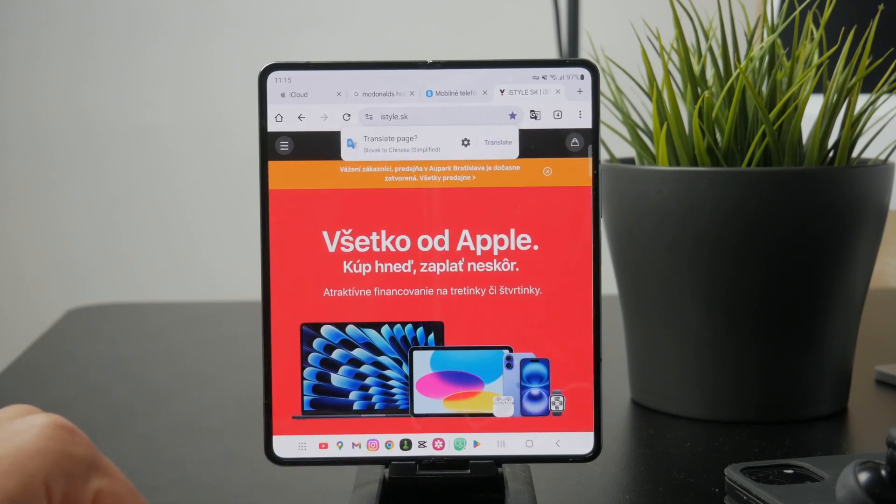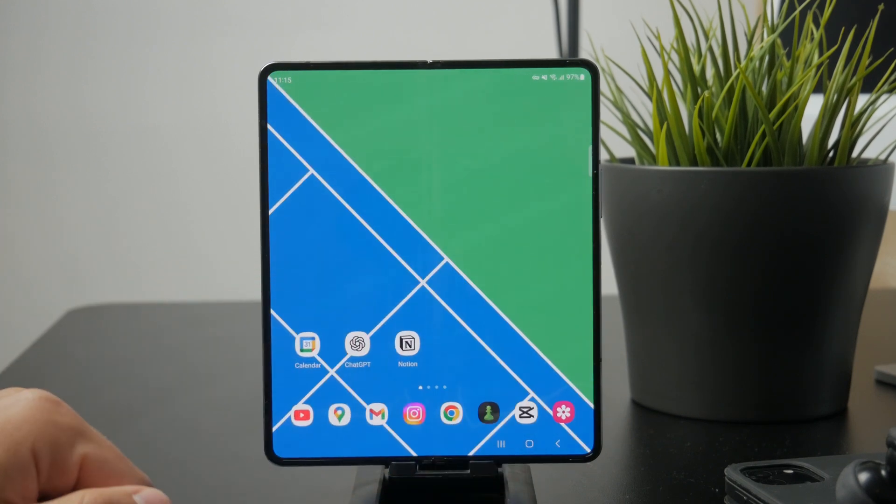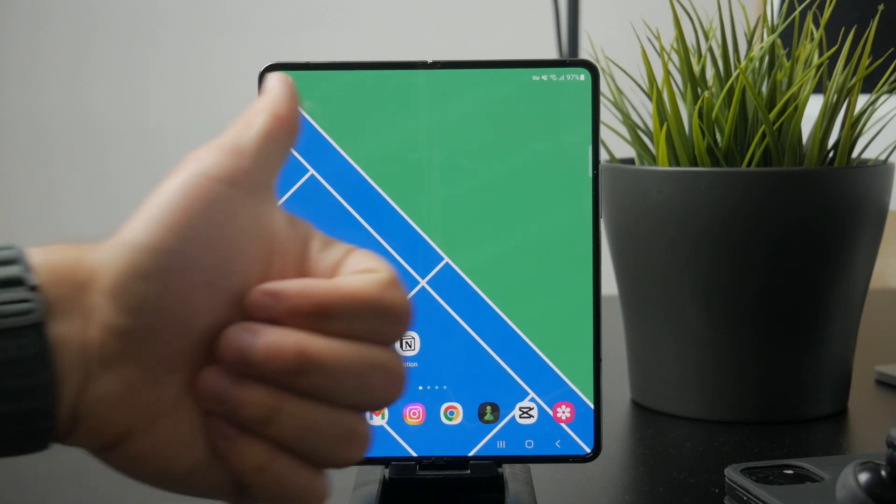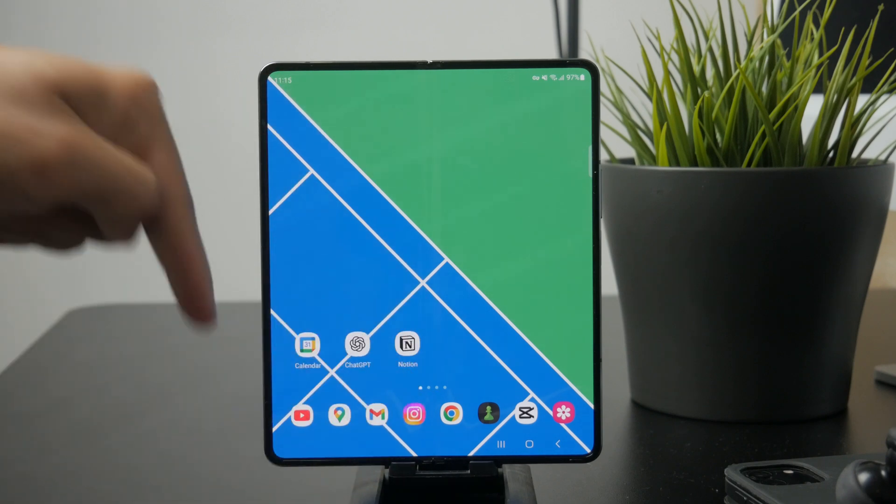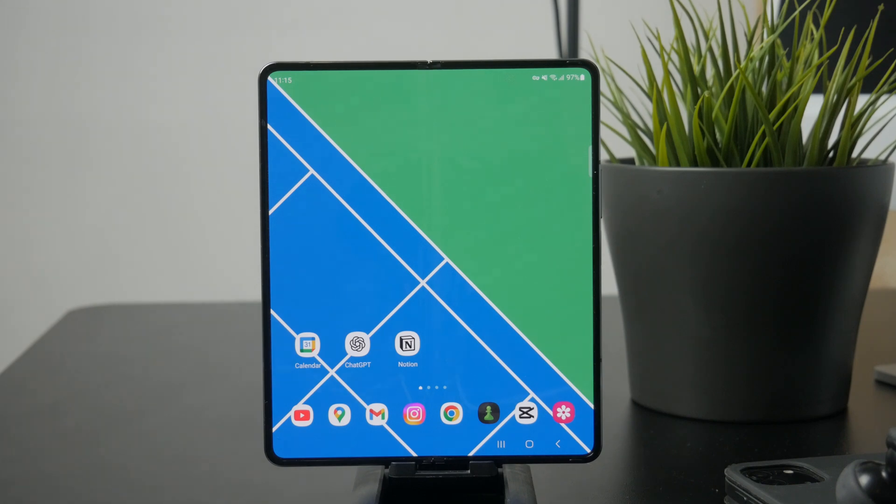Thanks for watching, Foxtech. If this helped you out, don't forget to like the video and subscribe for more clear and simple Android tips. See you later.